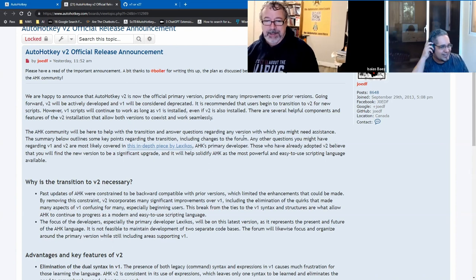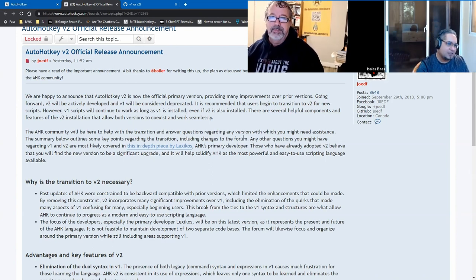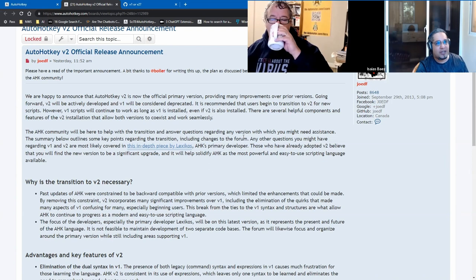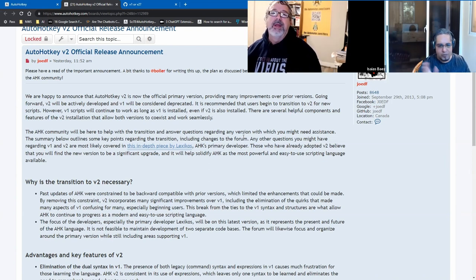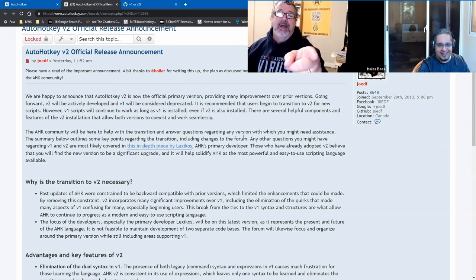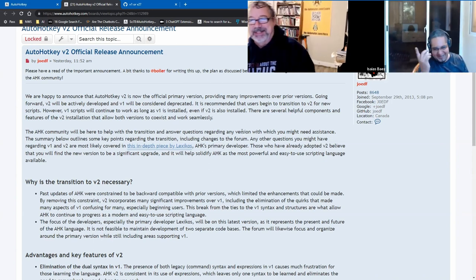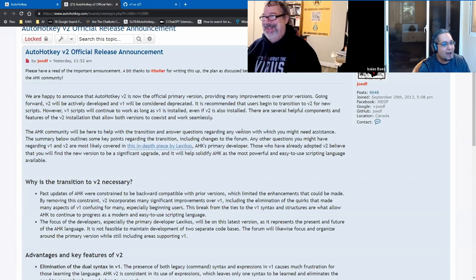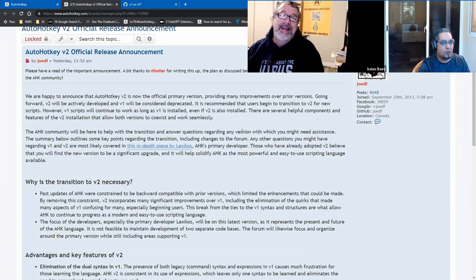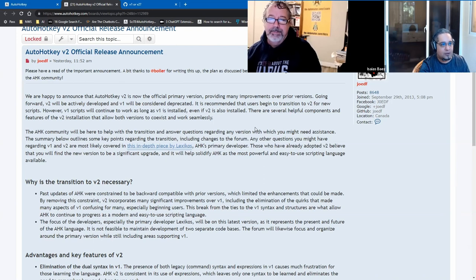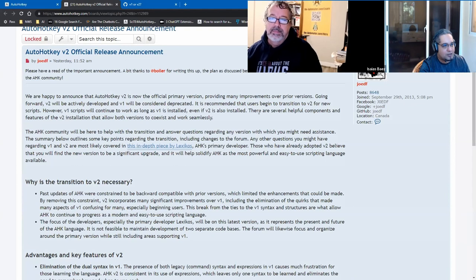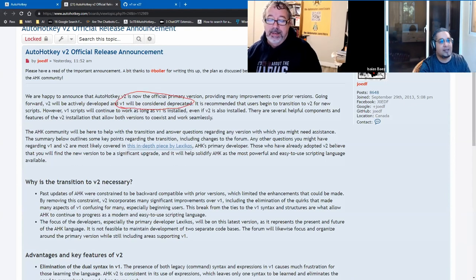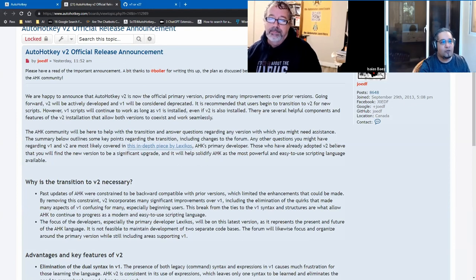Yeah, it's not going to look 100 percent. I think mainly it will affect only expressions in v1. Everything else is going to look mostly the same. But I would say the most important announcement that they made here, and this is really important for anybody who is a developer, is this part here that says v1 will be considered deprecated.